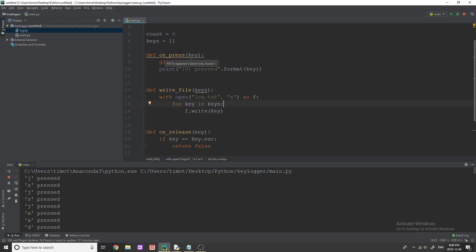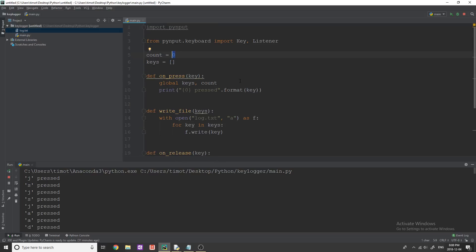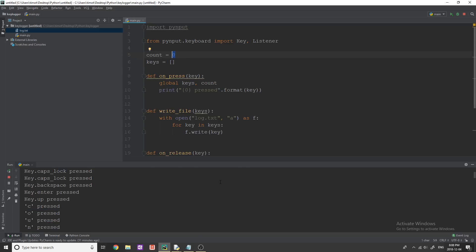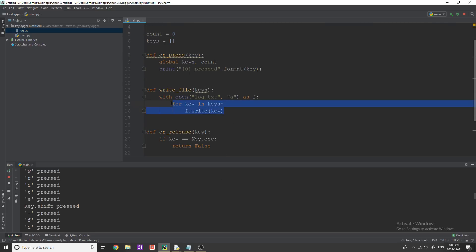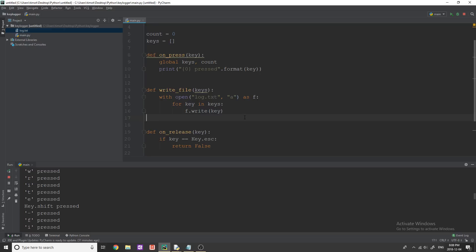Now, you might ask, well, okay, what's the point of this keys list and this count variable? Well, the thing is, if our user somehow able is able to break the program or like quit out of the program, we want to make sure that we're not just writing this at the end. Because say, for example, the users on the computer for like an hour,